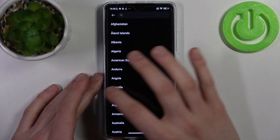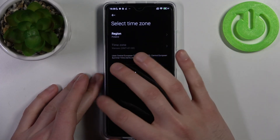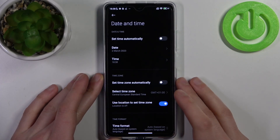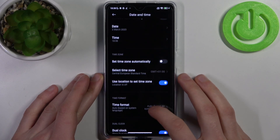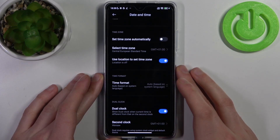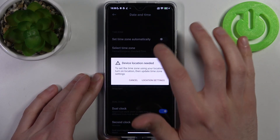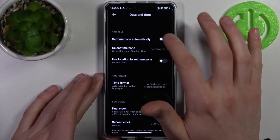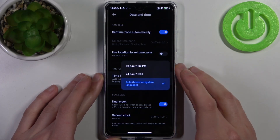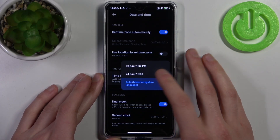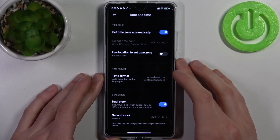Here you have to firstly select your region, and then you can select one of the available time zones. You can also use location to set the time zone. You can also change the time format from 24-hour to 12-hour.